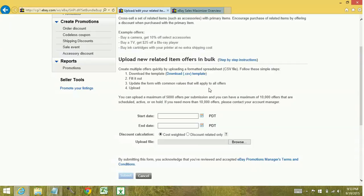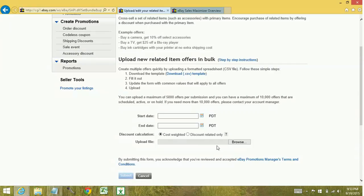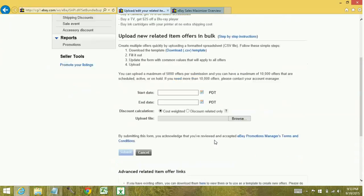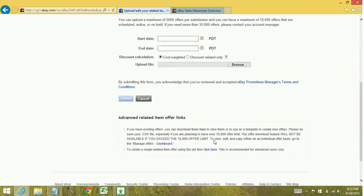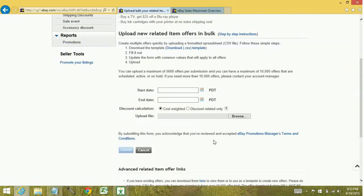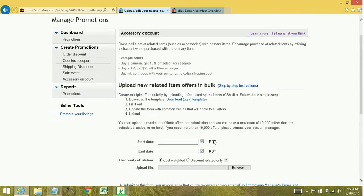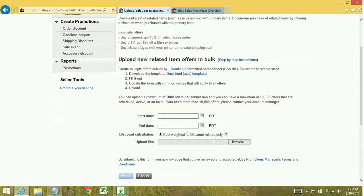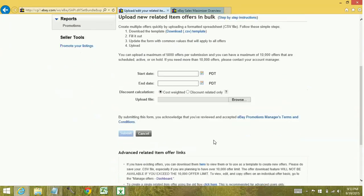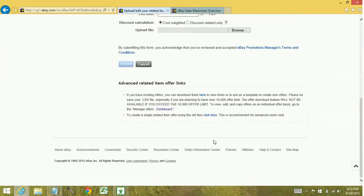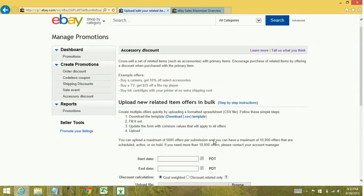You can either do this by filling out a CSV template and uploading a file here, or you can do it with one-off situations, one by one. So you can do it both ways, but it can be a little tricky.